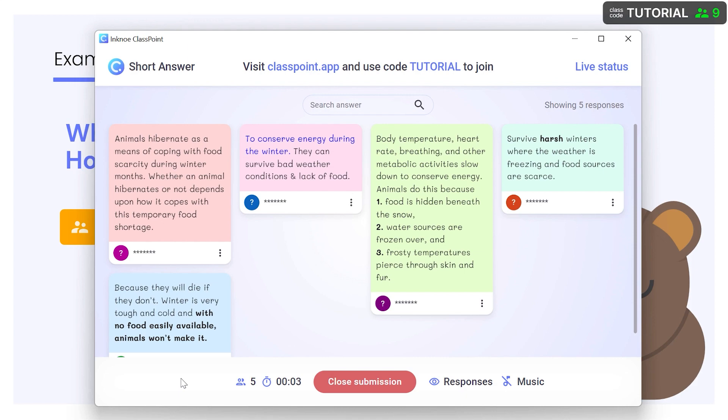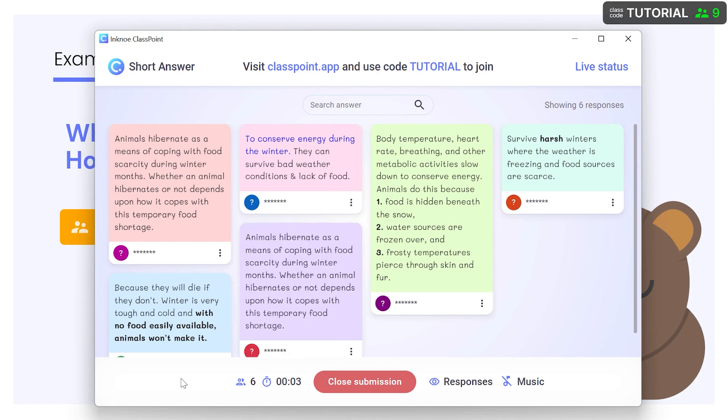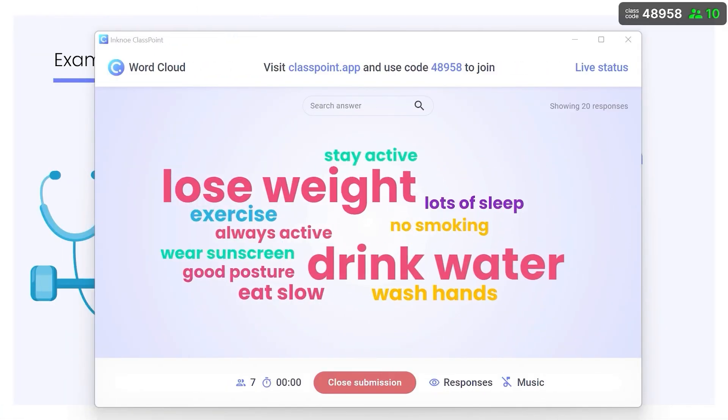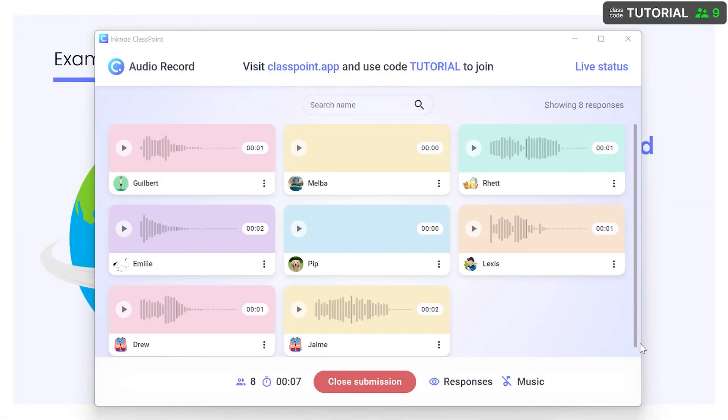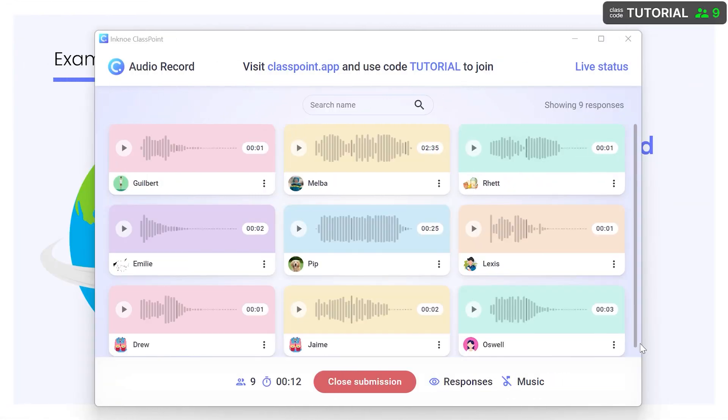Test their writing skills with a short answer question, work on brainstorming with Word Cloud, or even practice their verbal communication skills with an audio record question.